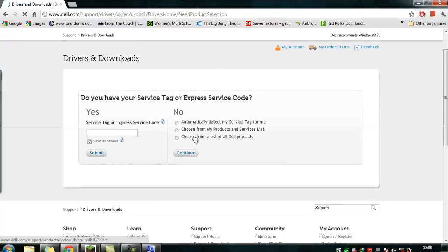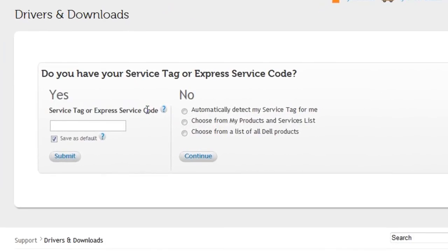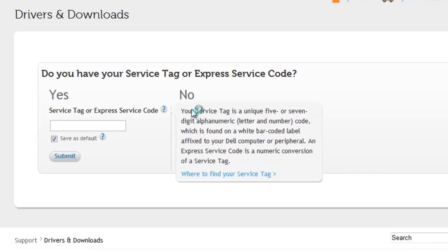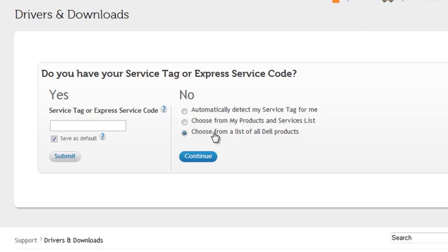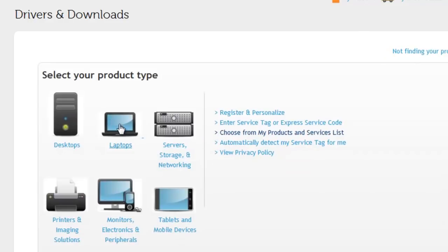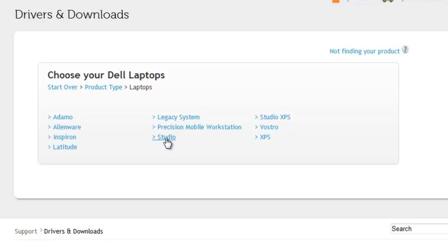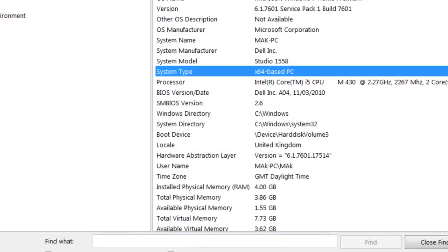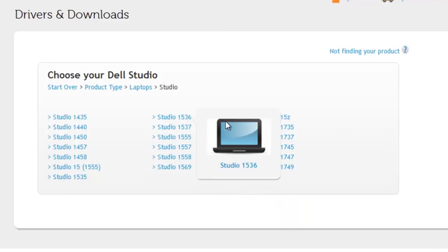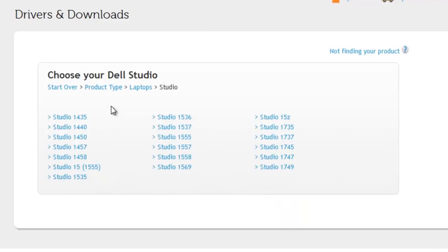Go to the Dell support website. This is a useful site — if you have your service tag from the bottom of your laptop, you can use that. Otherwise, choose a product from the list and click Continue. Select Laptop, then Studio, then the model 1558, and click on it. Scroll down to choose your OS — mine is 64-bit — and you can also download BIOS drivers. Choose a category such as audio or display drivers to download exactly what you need.